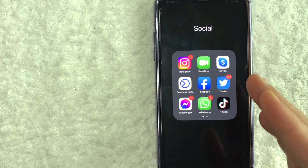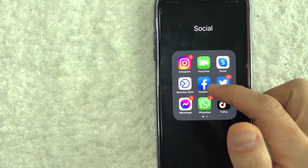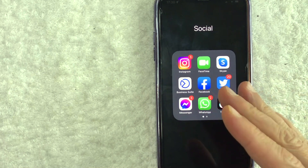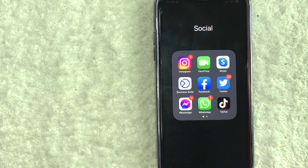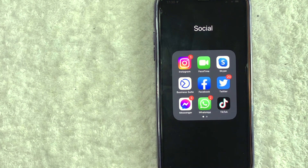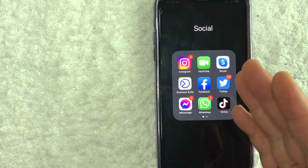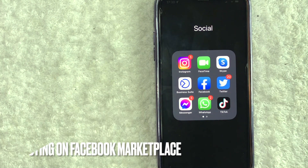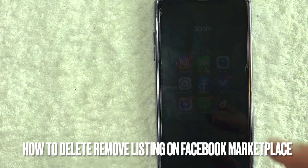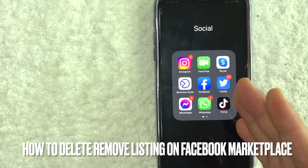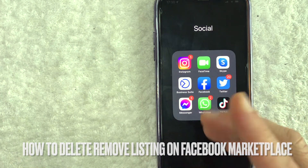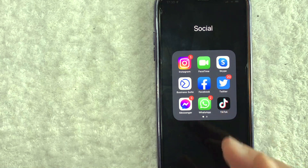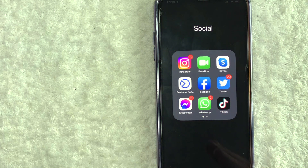Hey, welcome back guys. So today on this video, we are talking about Facebook Marketplace and more specifically, I'm going to quickly answer a question I keep getting a lot on my other video, and that is: how do you delete a listing or an ad on Facebook Marketplace? So let's go ahead and talk about this.